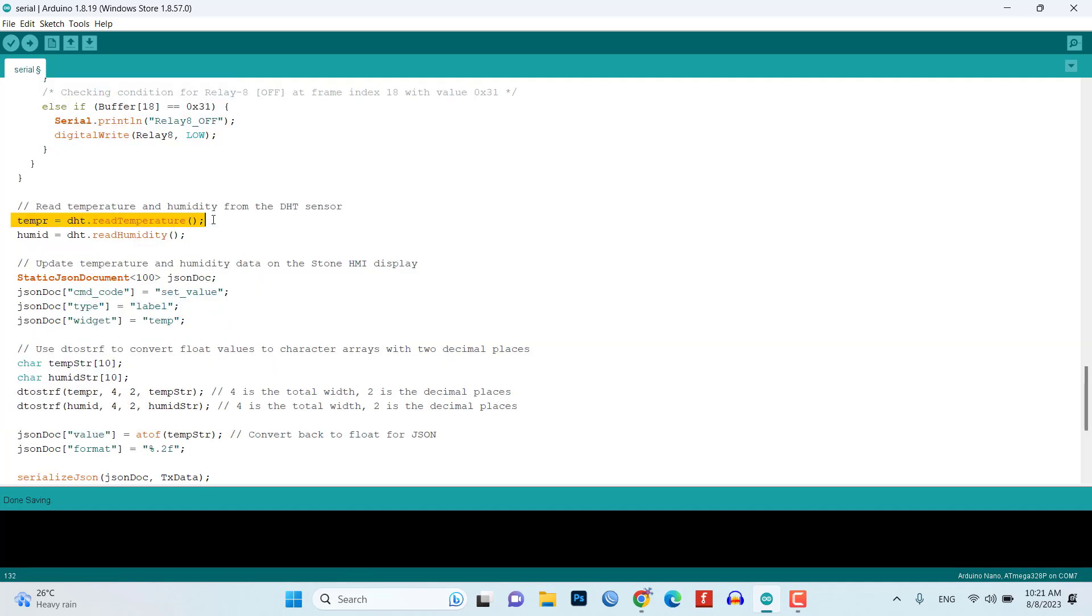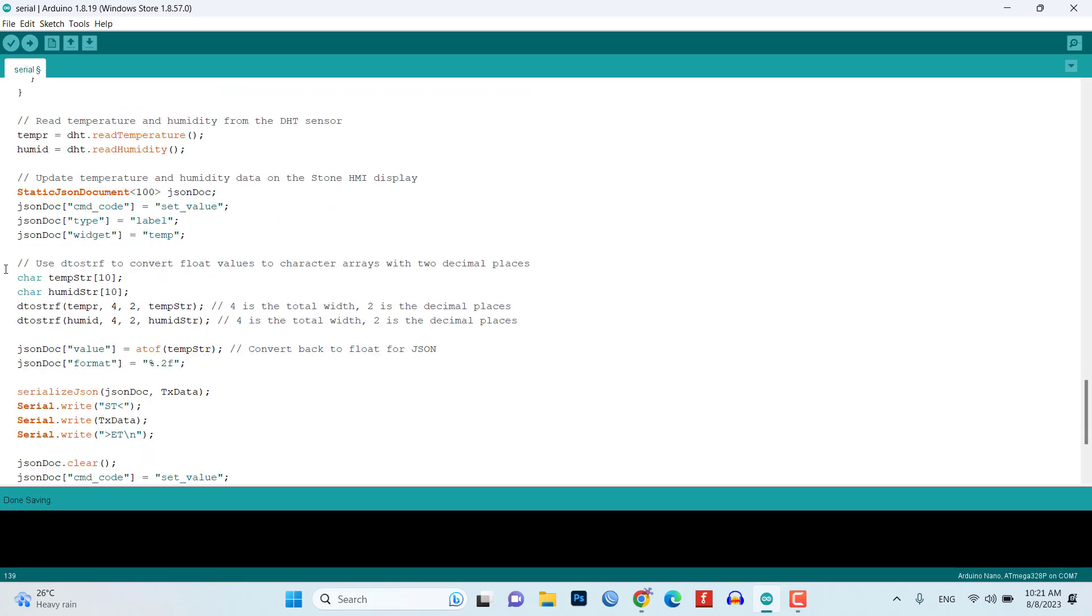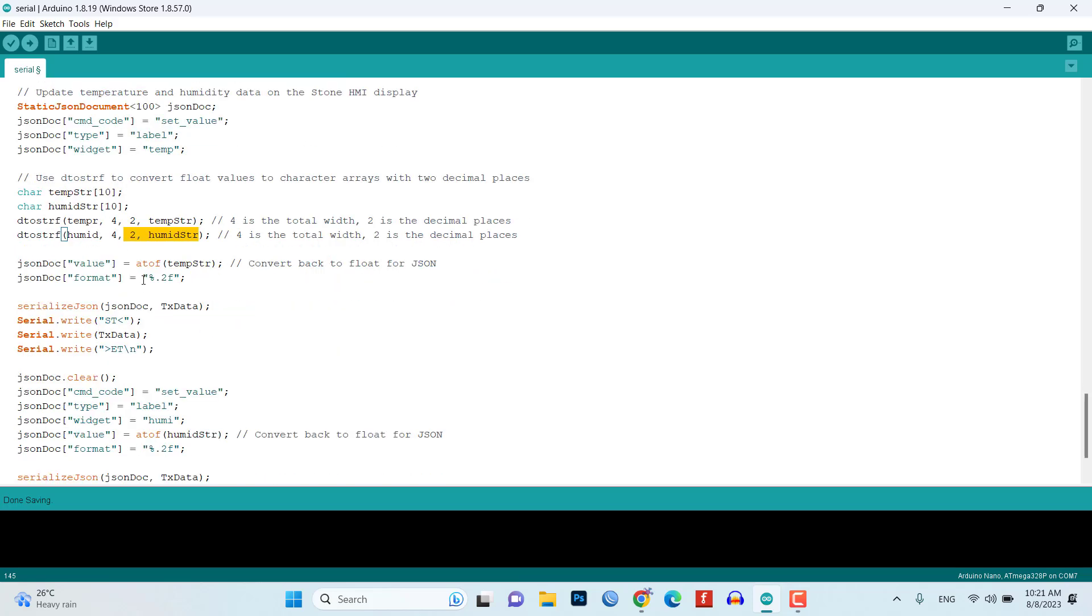The temperature and humidity readings are then read from the DHT11 sensor. The code creates a JSON document to format the temperature and humidity data to be sent to the Stone HMI display. The temperature and humidity values are converted to character arrays with two decimal places using dtostrf. The JSON document is populated with the widget information and the formatted temperature and humidity values.